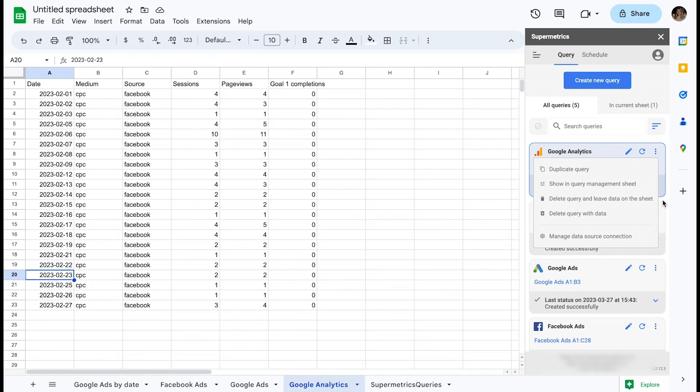A common use case where you would delete the query but keep its output data is, for example, when you need to pull historical data that does not need to be refreshed.